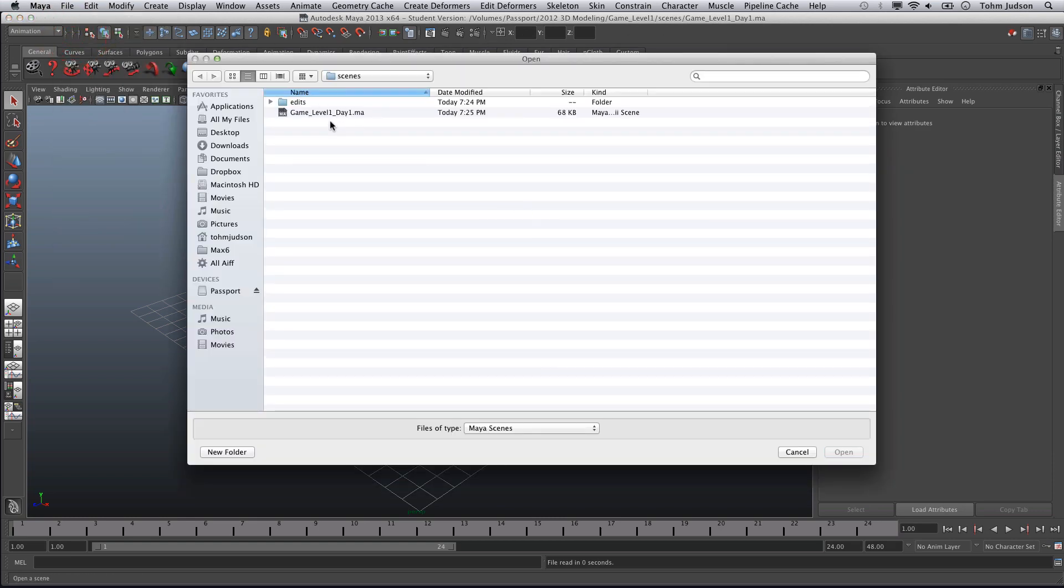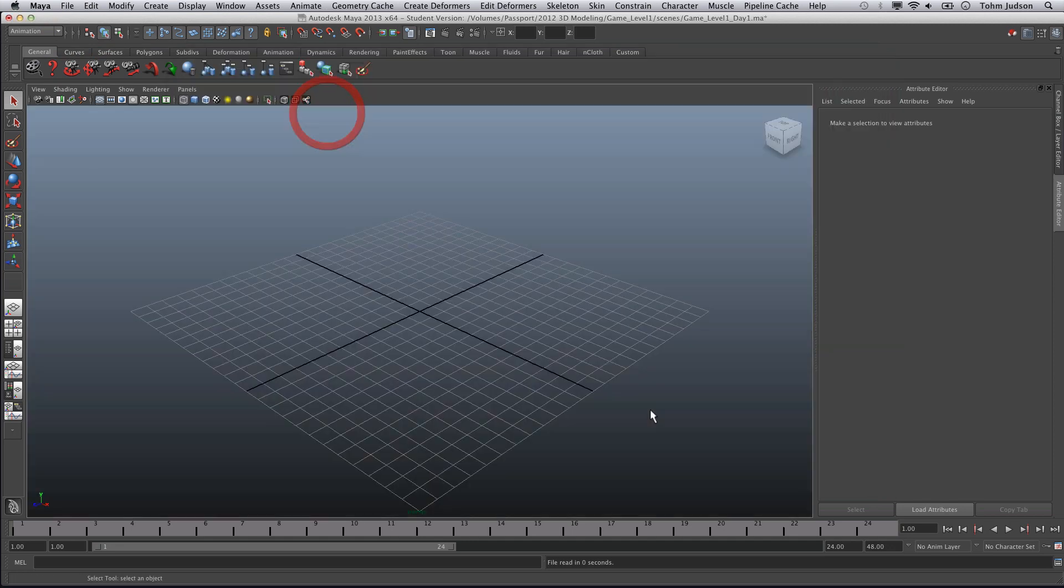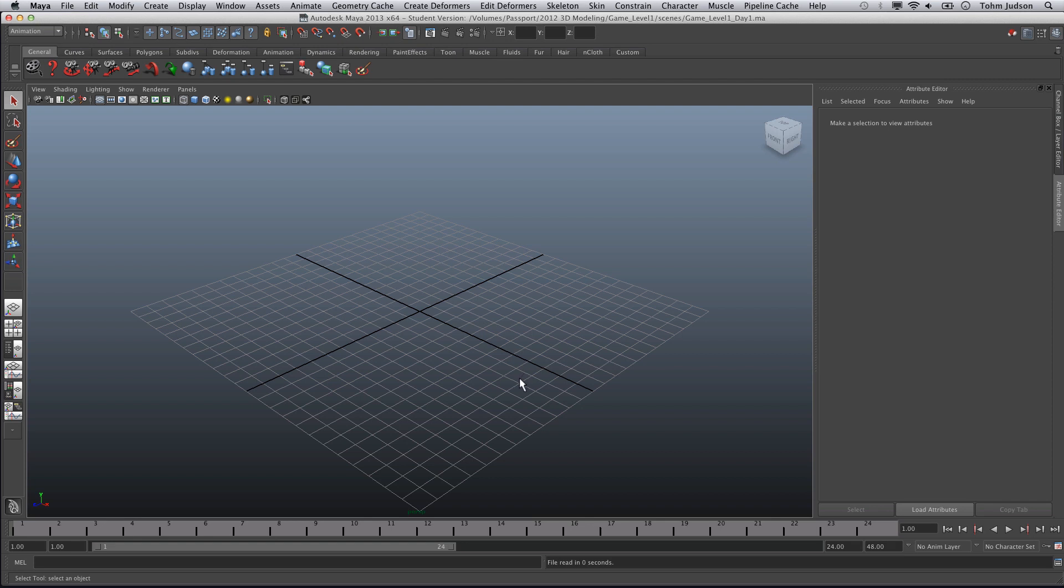Our scene here is going to be Game Level One Day One. If you have not created one, you can start from there. As you can tell, we're starting fresh.